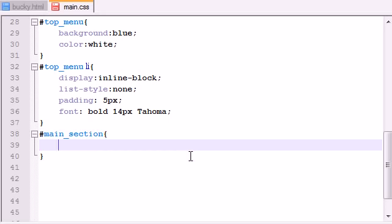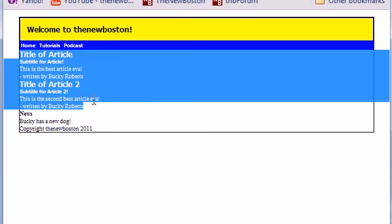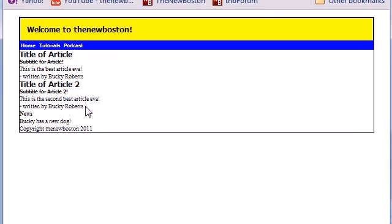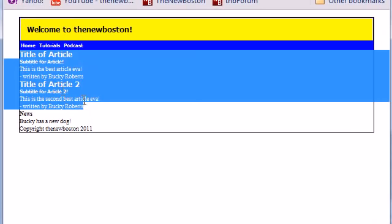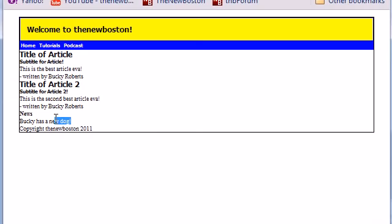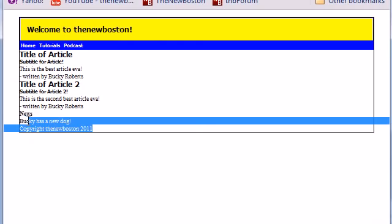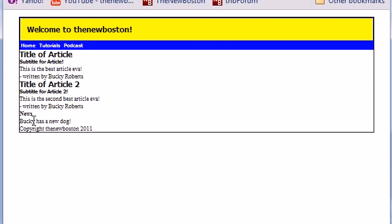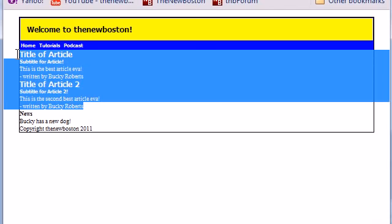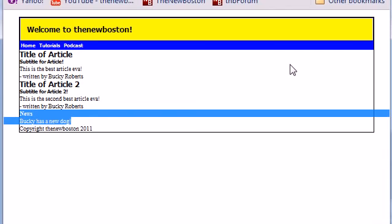And we can go ahead and start styling links with main underscore section. Now the very first thing I want to do is float this to the left. This is very important because right now everything is underneath each other. I want to take this main section to the left and to the right of that I want to have this little news section. In order to do that I need to change the layout by changing the flow. These articles are going to be on the left hand side and this news section is going to be on the right hand side.